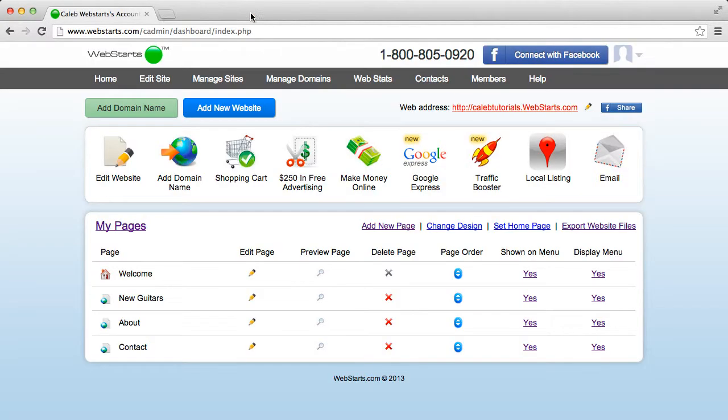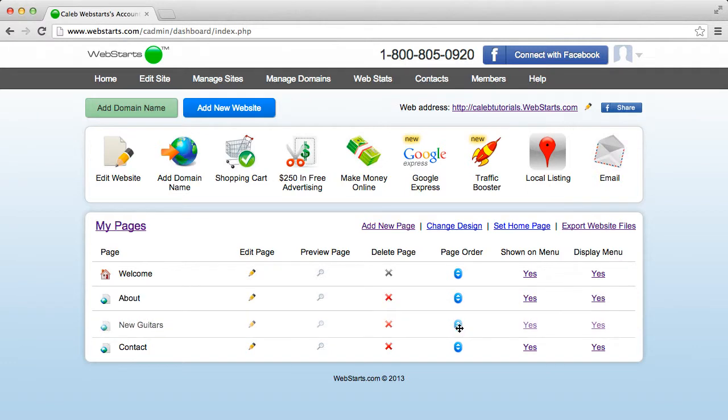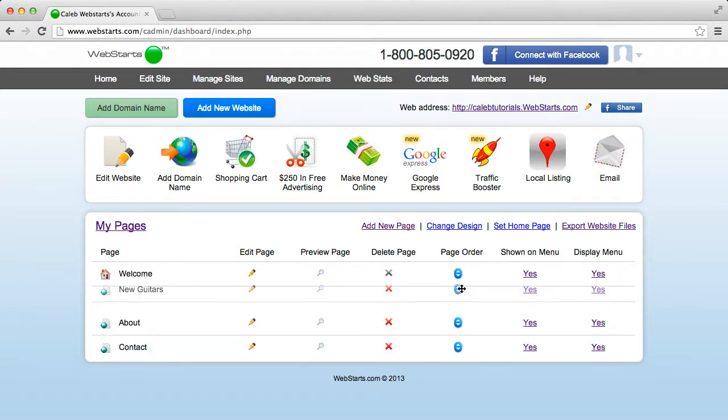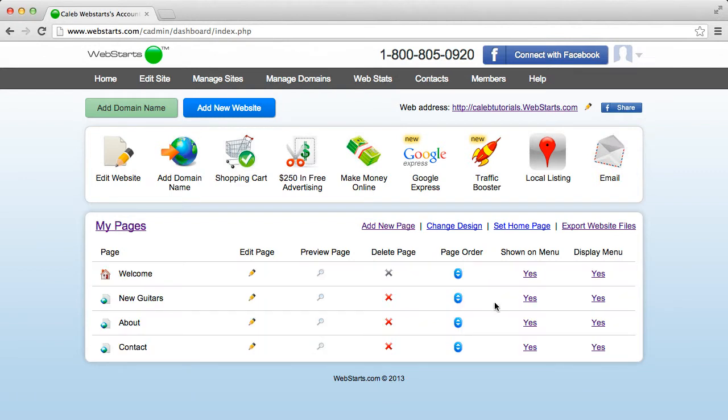So that's how I would change the order. If I'd like to change it again, I just drag that page wherever I'd like. As you can see, you can make it whatever order you would like. So that's how you change the page order of your navigation bar.